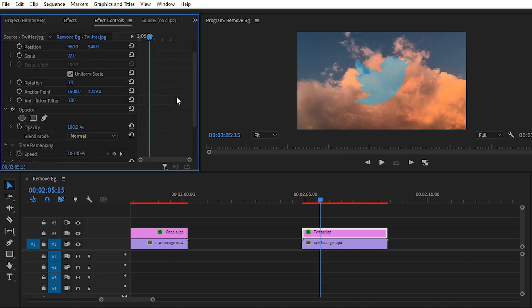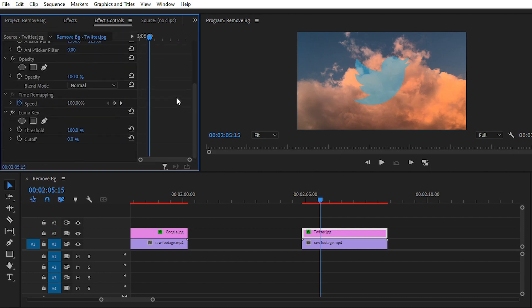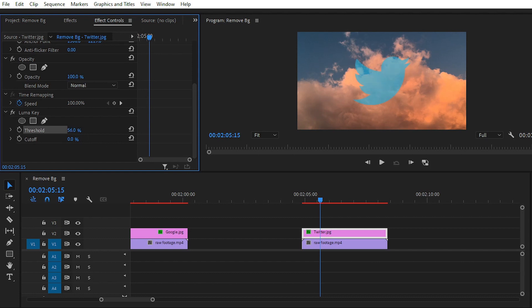You can see that we have subtracted a little bit of the foreground and also the background, but we only want to decrease the background. Again, we have two options in the Luma Key section: Threshold and Cutoff. Simply decrease the value of Threshold to around 30.